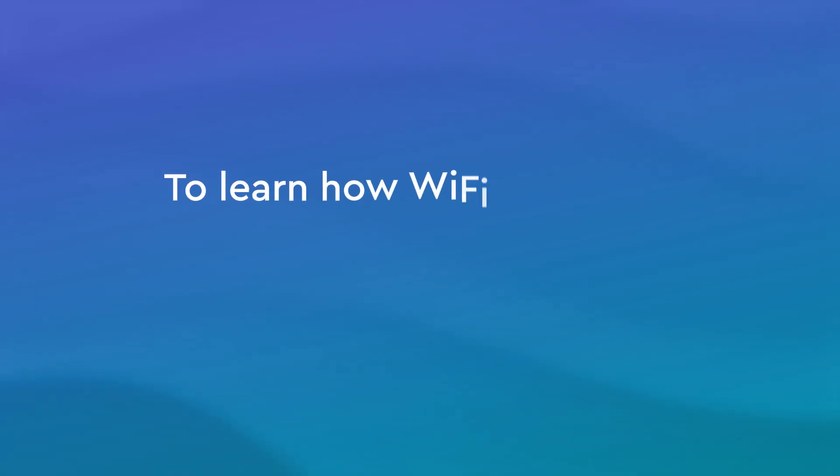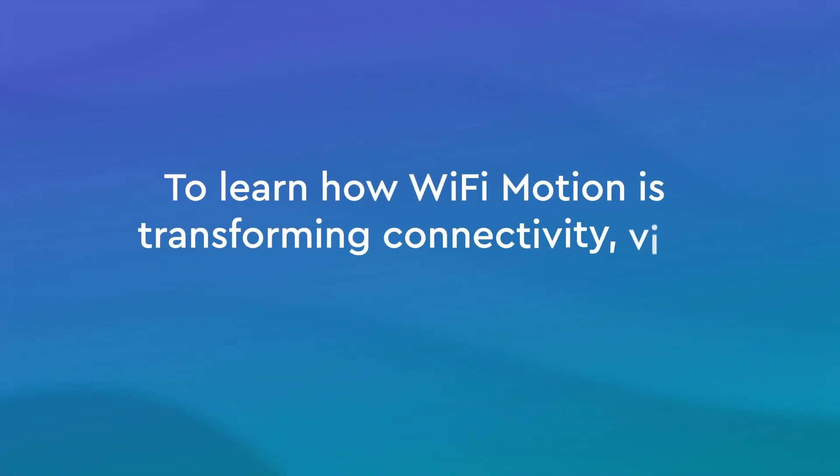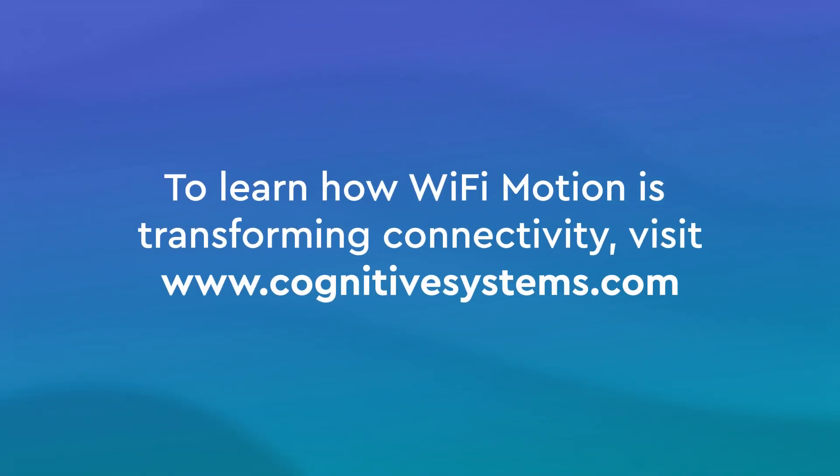To learn how Wi-Fi motion is transforming connectivity, visit CognitiveSystems.com.